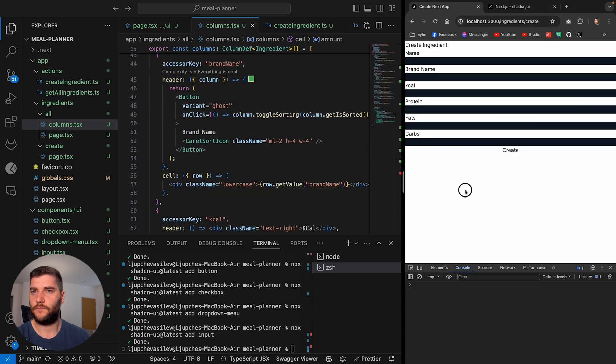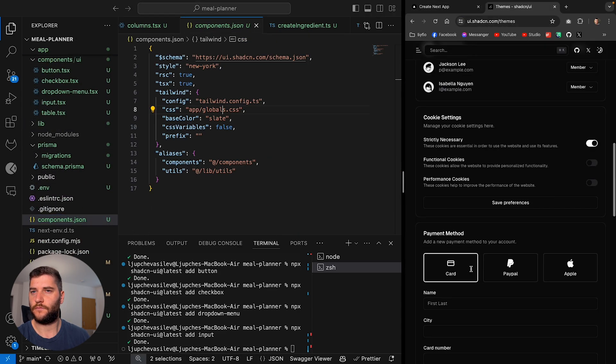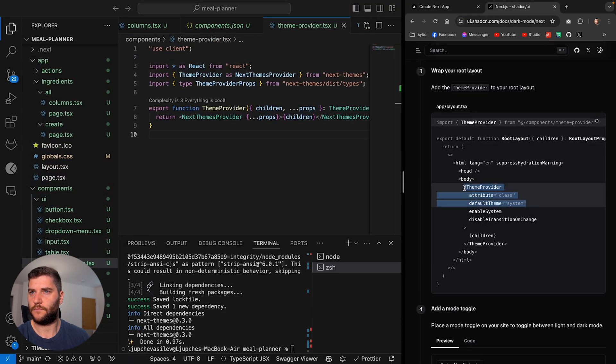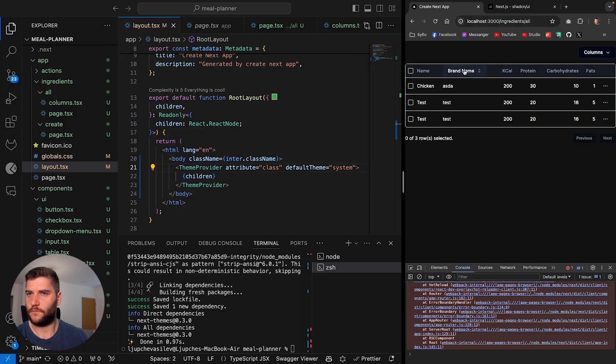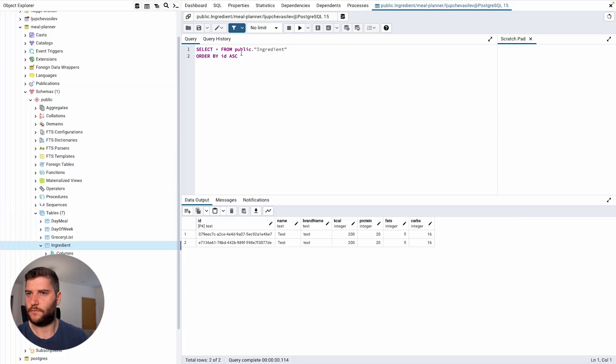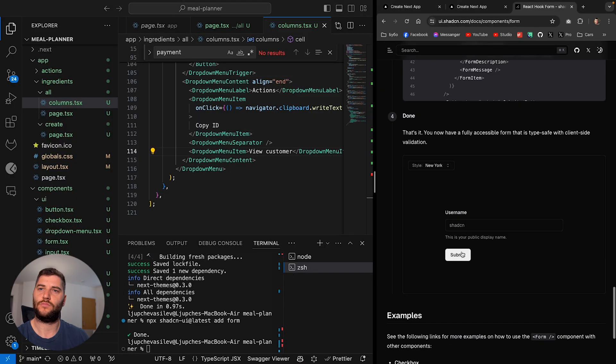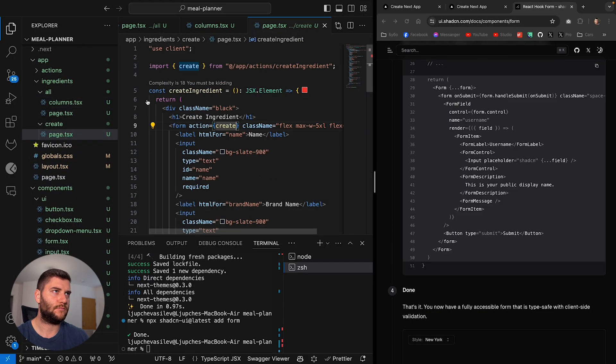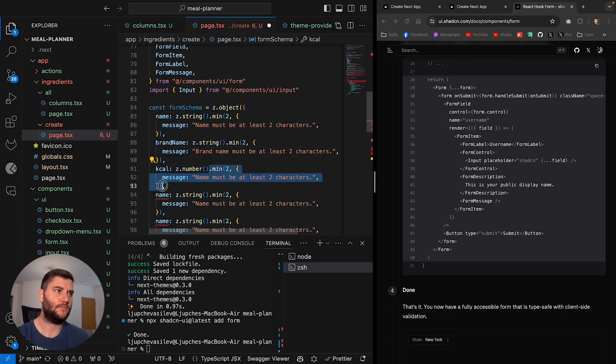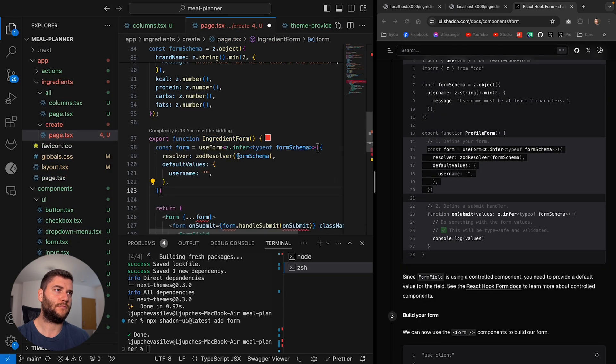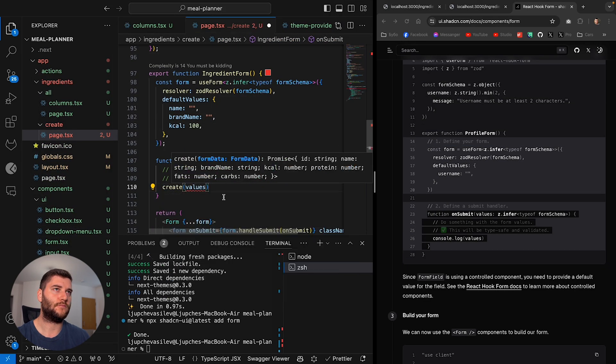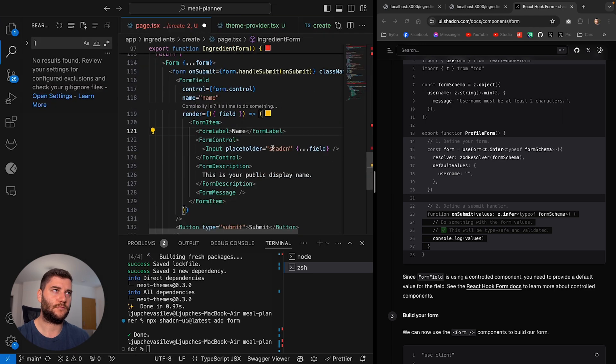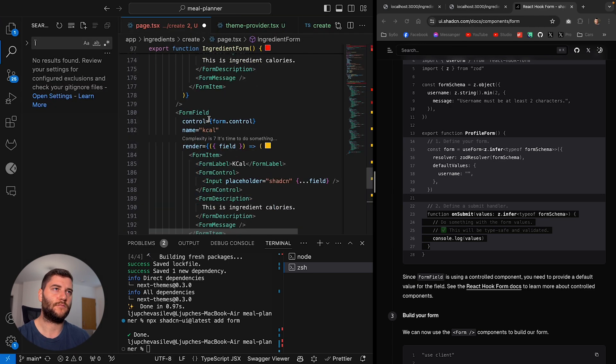So I went back to Shadcn. I found the table that I wanted to use and made the integration. This was a bit easier now. I used the Prisma client again to get all of the entries for the ingredients table without any filtering or anything like that for now. Changed all of the table columns and headers to populate the data with all my ingredients.